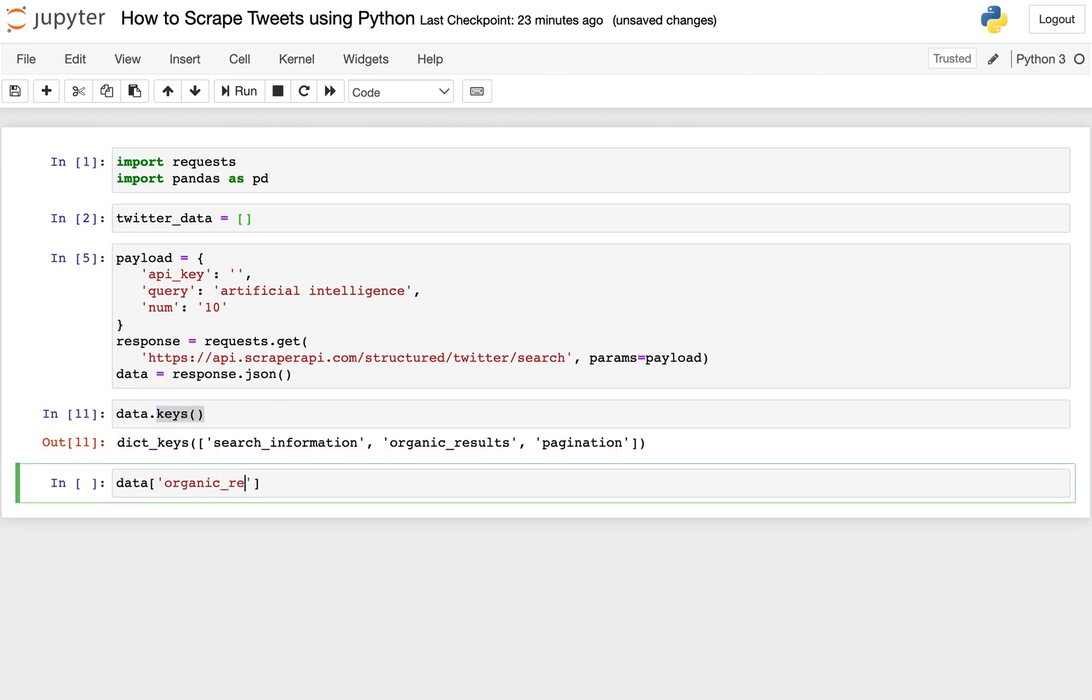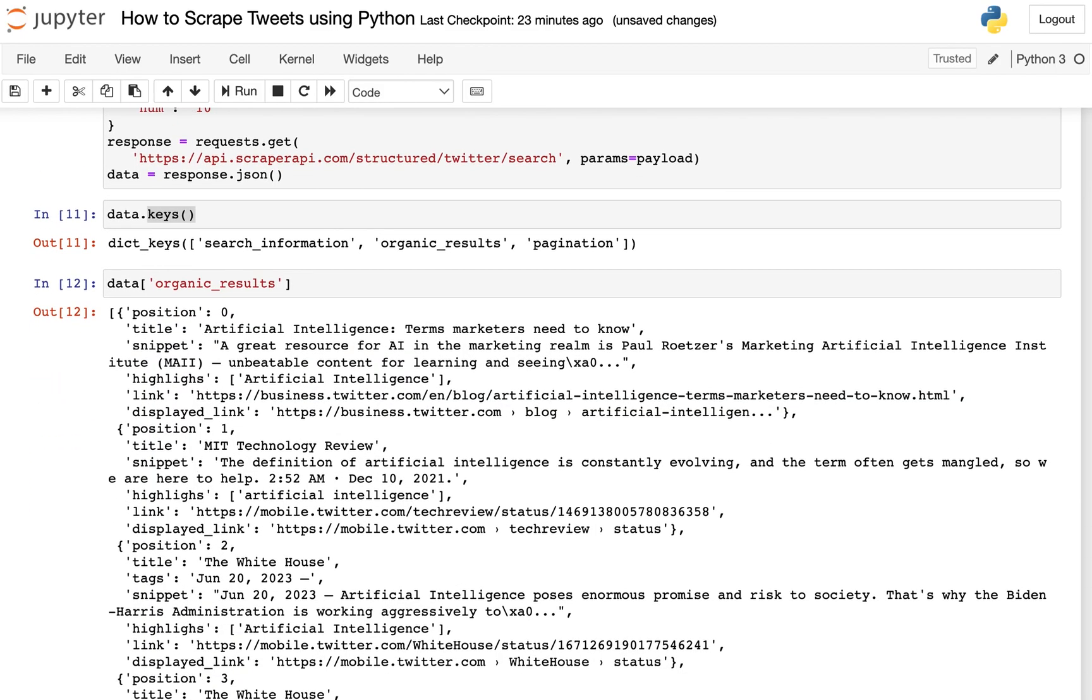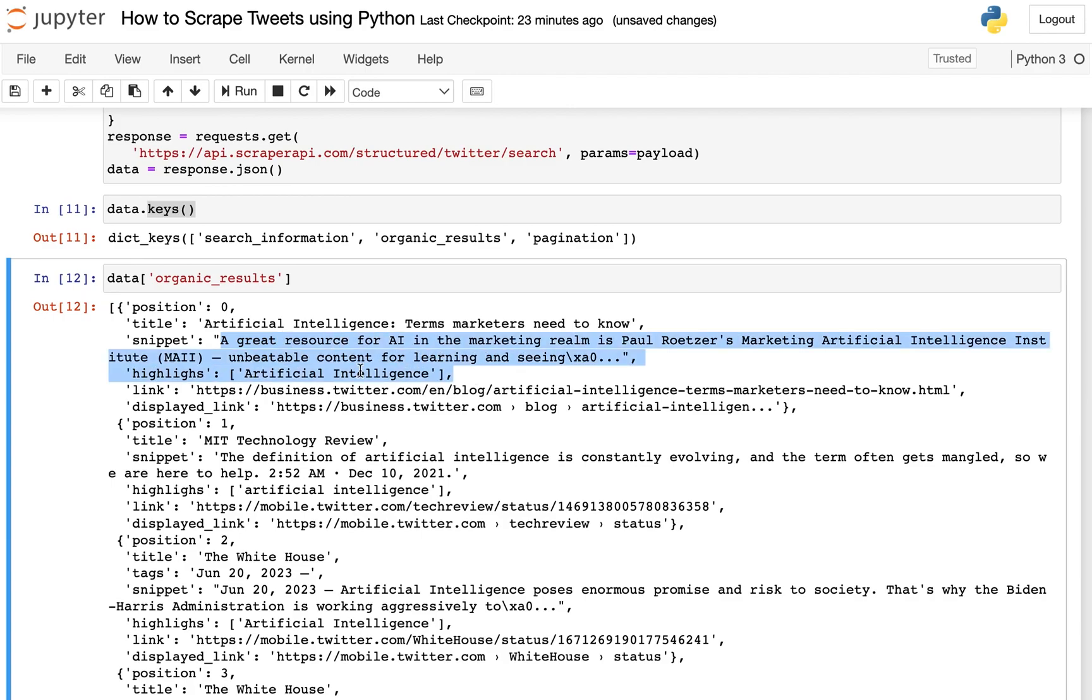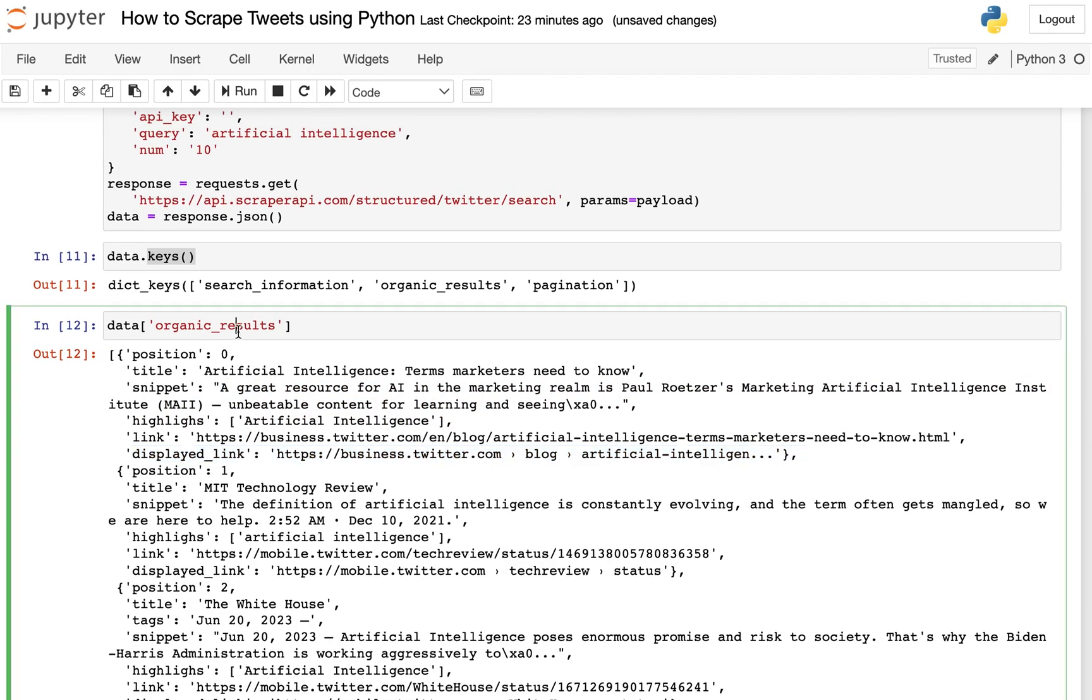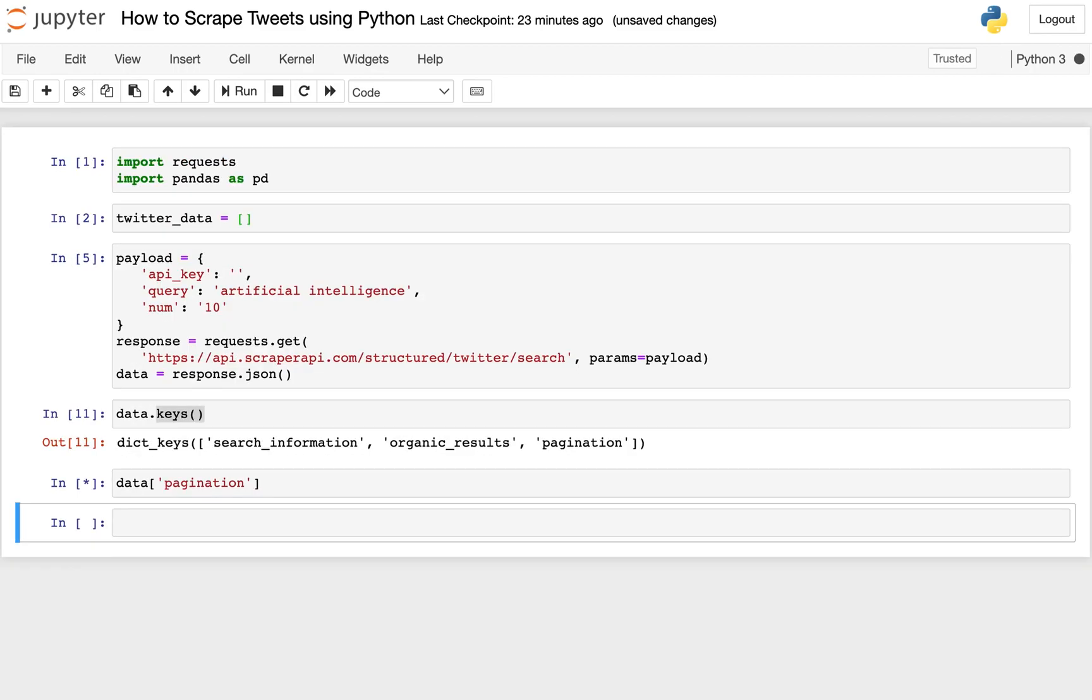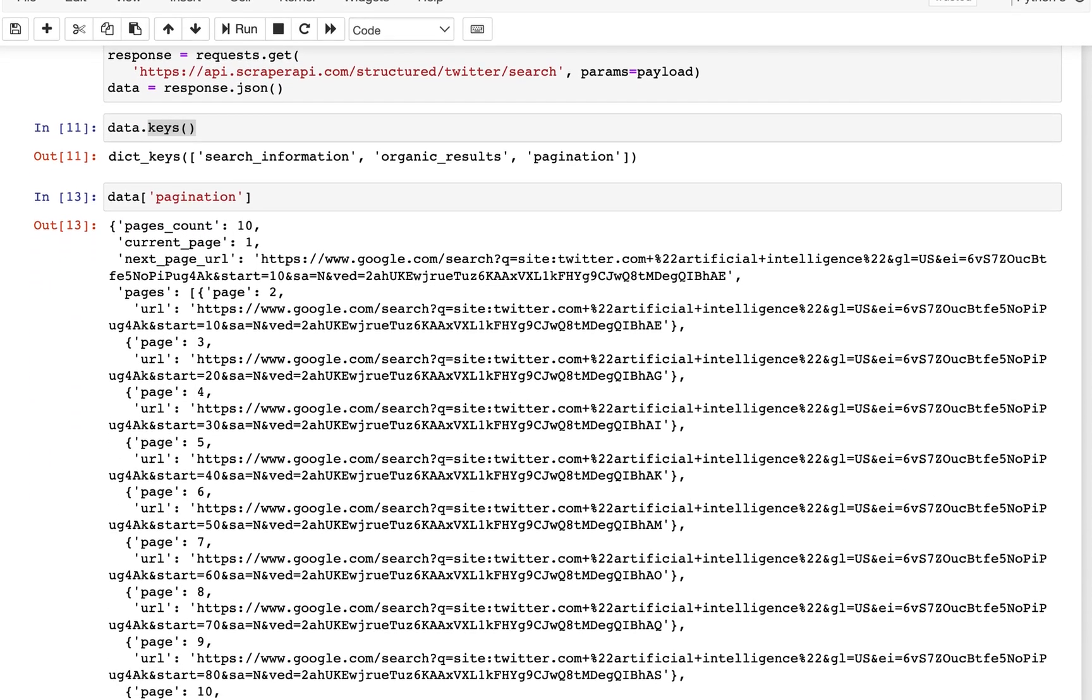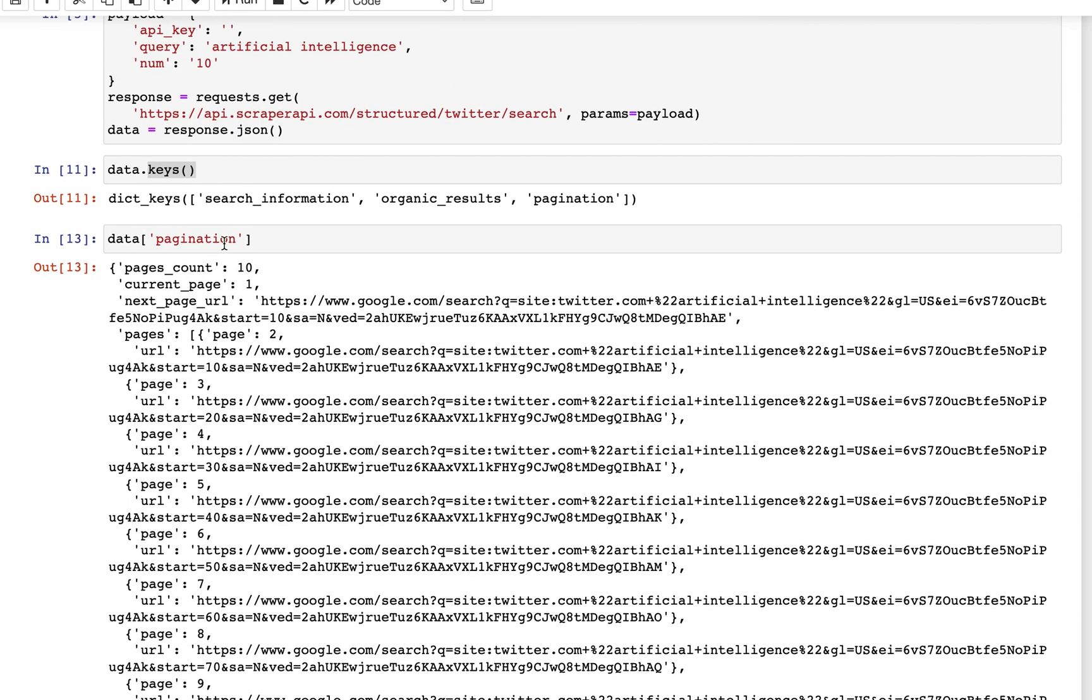And let's see what were the other two keys. Organic results was one, so let's look at that. You can see here, this is actually the title and the snippet from the tweet, and it gives you the link and the display link. So this is a lot of very useful information. Then if we look at pagination, that's just giving you some additional metadata about your data pool. All right, so the important one that we all really care about here right now is organic results.